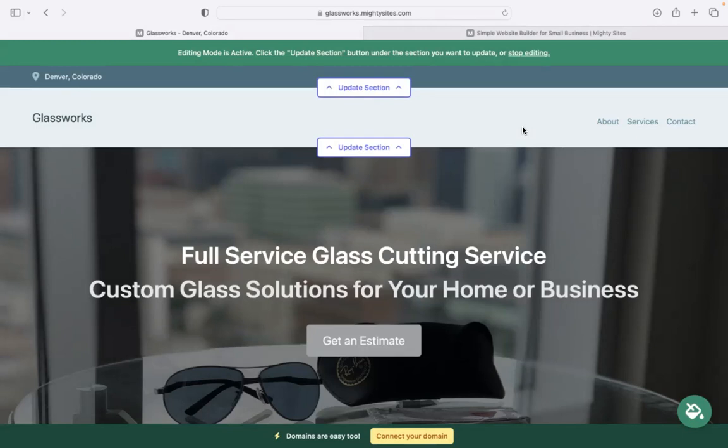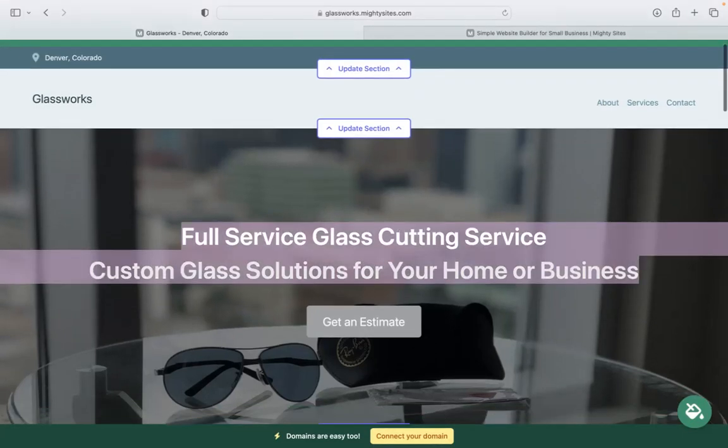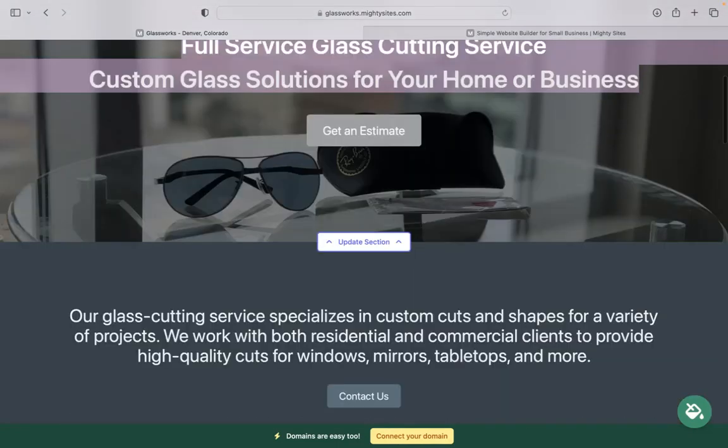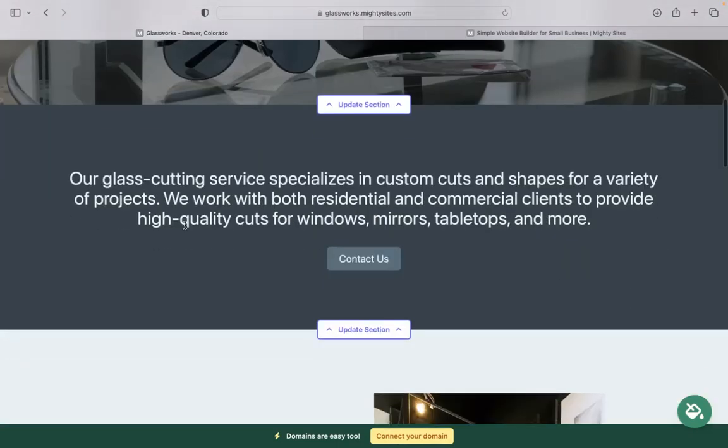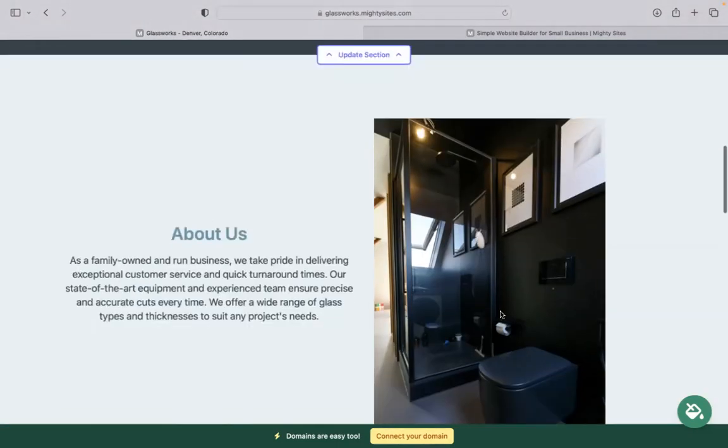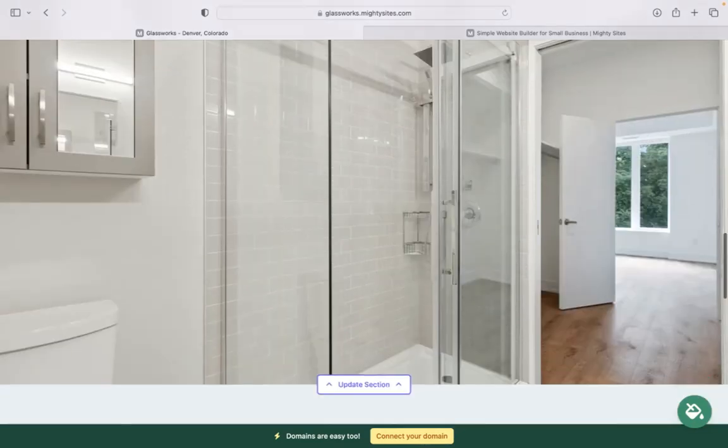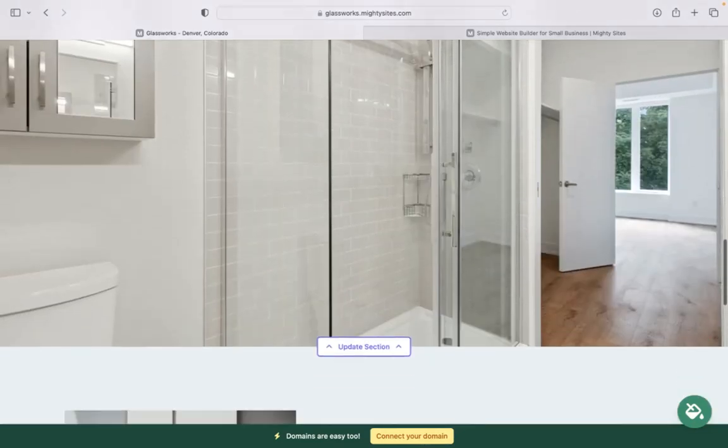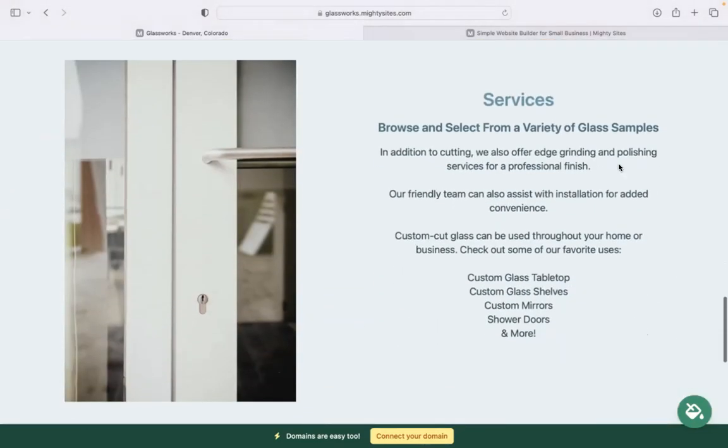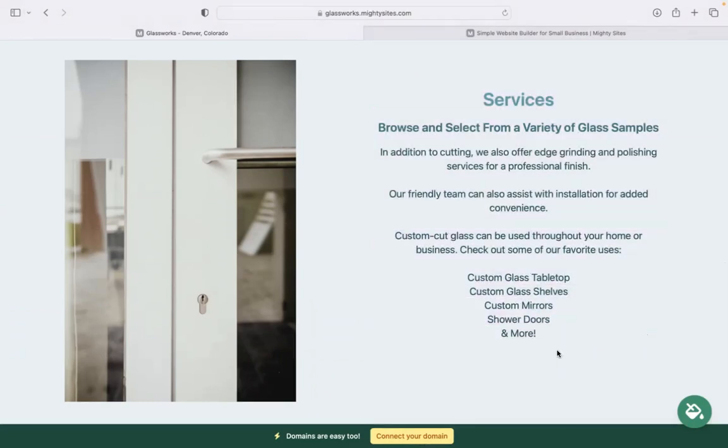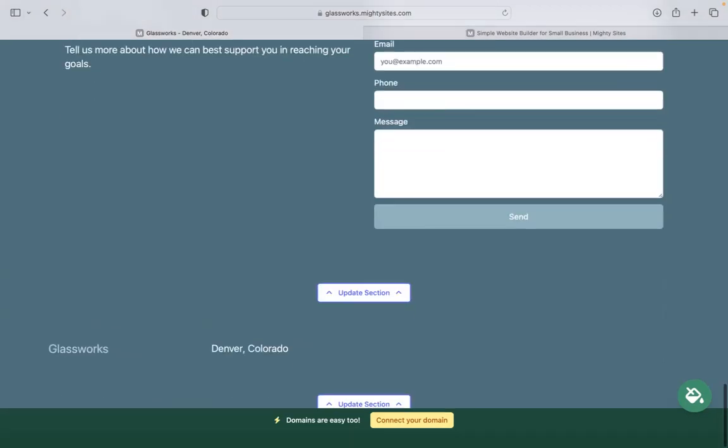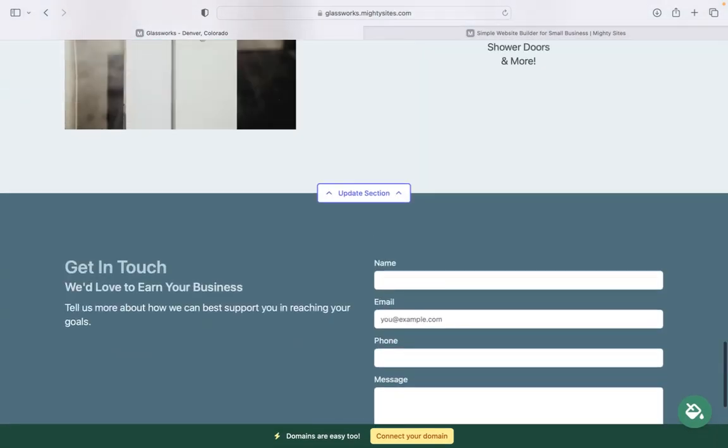Now, the beauty of Mighty Sites is we've actually pre-written all the content for you as a guideline, of course. We've also pre-selected all the images - they're all really high quality and completely free for you to use. However, I'm sure you've got some of your own images you'd like to showcase on your website. Perhaps you want to make one or two amendments to that pre-written content, or perhaps you don't offer all these services and want to change it up a bit. You can absolutely do so.